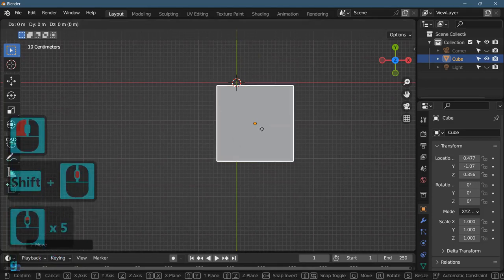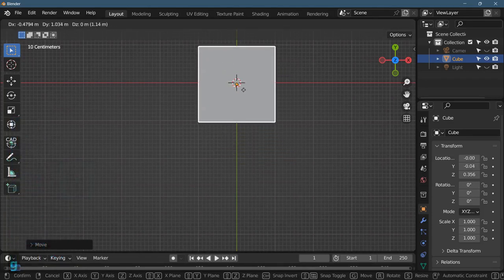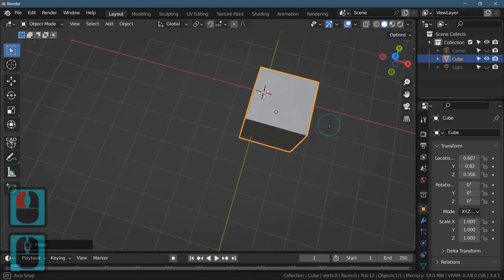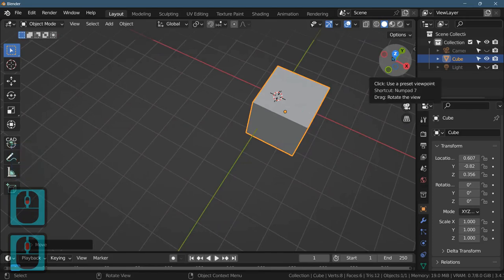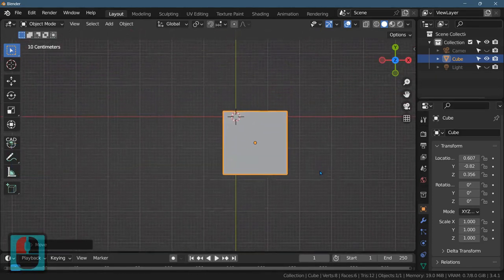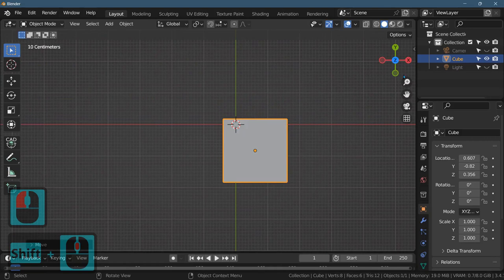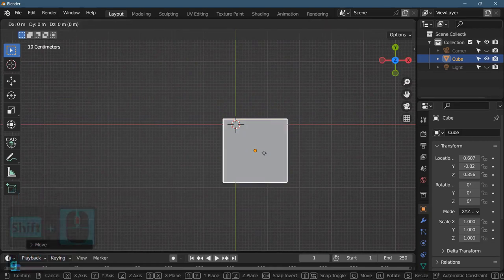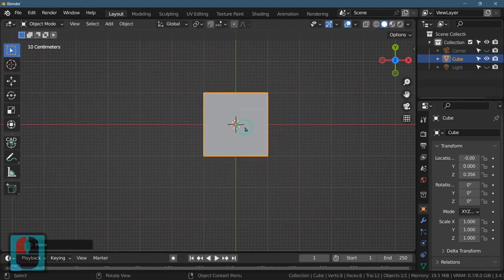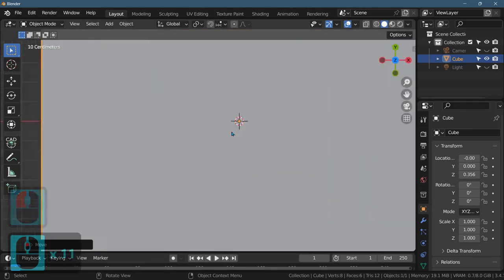So G for grab. And now, I clicked on Z right here, and that gives us the overhead view. And now I'm panning, so I can move. G to grab. I'm going to put that as best I can in the middle. You can zoom in, and G to grab again.